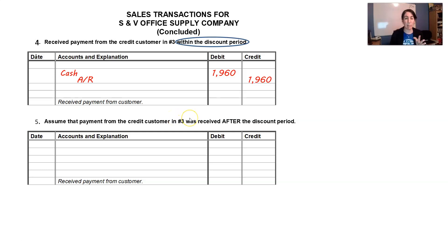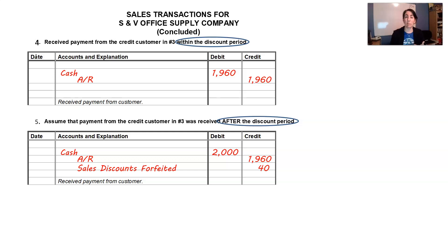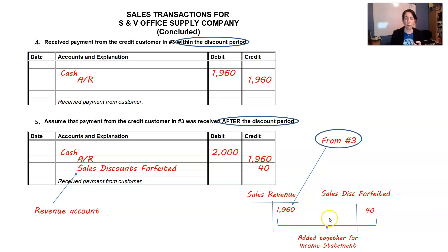What if they don't pay within the discount period? We assumed they'd take the discount, but they didn't. In that case, we record the cash received — they pay the full $2,000. We take the receivable off the books at $1,960, and we have an extra $40 that goes to a new account called Sales Discounts Forfeited. This account is treated like sales revenue — it adds to sales revenue because $1,960 plus $40 of Sales Discounts Forfeited equals the full $2,000. We track it separately so you know how many customers are or aren't taking advantage of the discounts you offer.